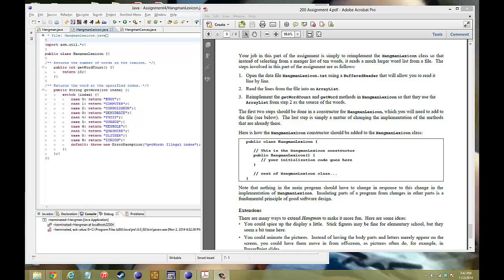Hello, welcome to another video of CS106A Assignment 4, Hangman Milestone 3. This will cover the whole entire Hangman lexicon class, and we'll be going over that solution here and talk about why we do certain things.